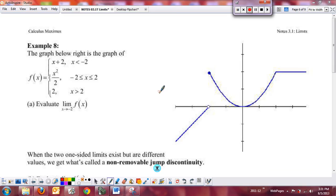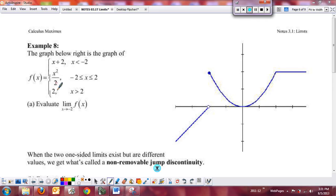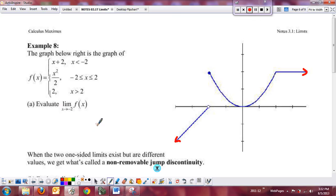Now we're going to look at something different. We've looked at continuous functions and limits on removable point discontinuities. Now we'll look at a piecewise function: a line for x < −2, a parabola for the in-between section, and a horizontal constant function on the right. These continue in both directions. We want to evaluate the limit as x → −2 for this function.